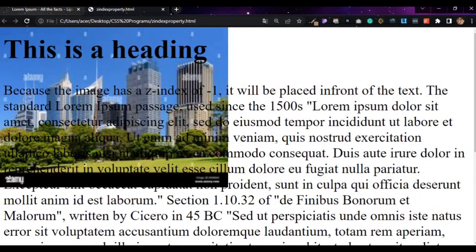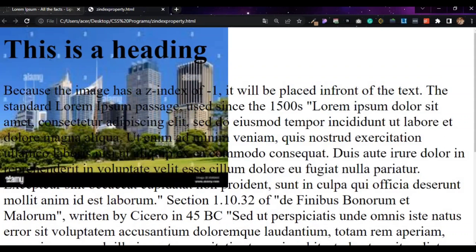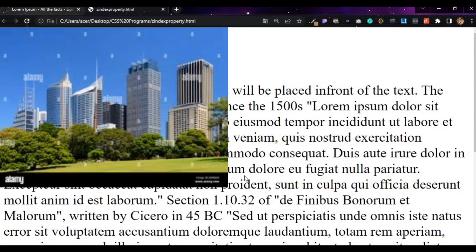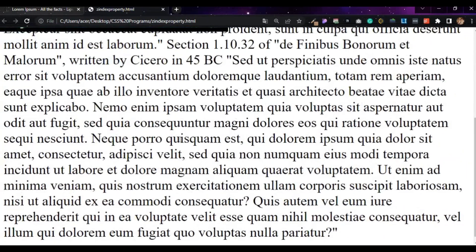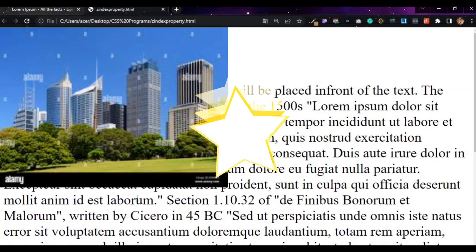So this demonstrates the z-index property — with minus 1, the image goes to the back and the text comes to the front. This concludes the class on z-index property. Thank you for watching, please subscribe.